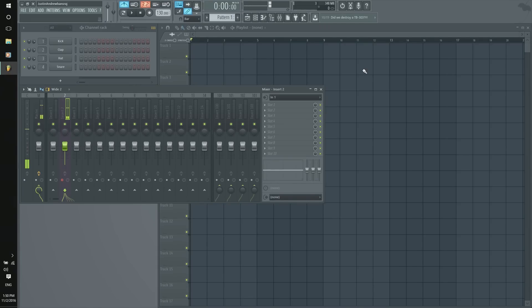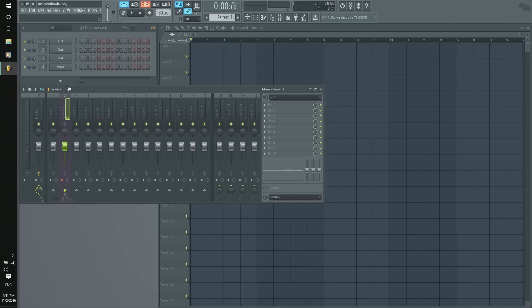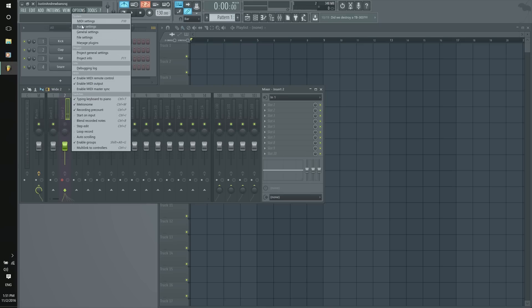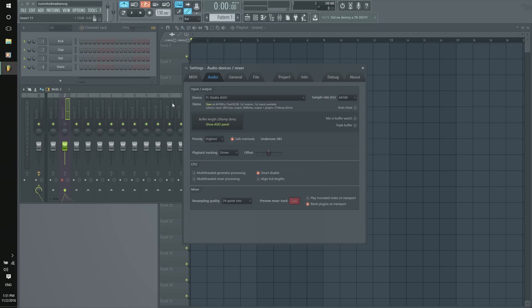Alright guys and girls, we are in FL Studio right now. You are listening to me through the camera's microphone. So what we are going to do right now is go into our options, go to audio settings, and bam.